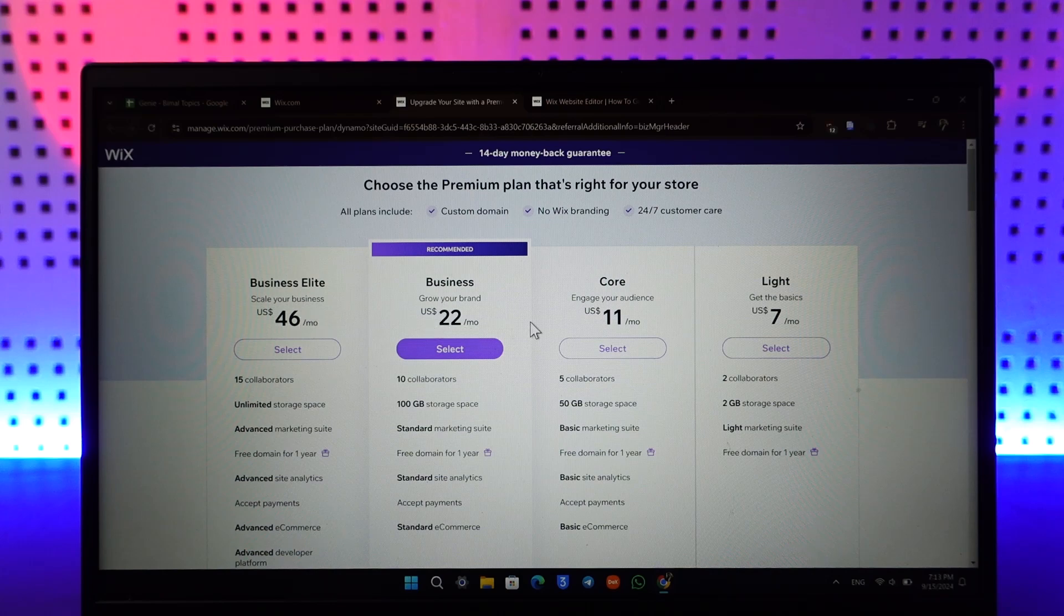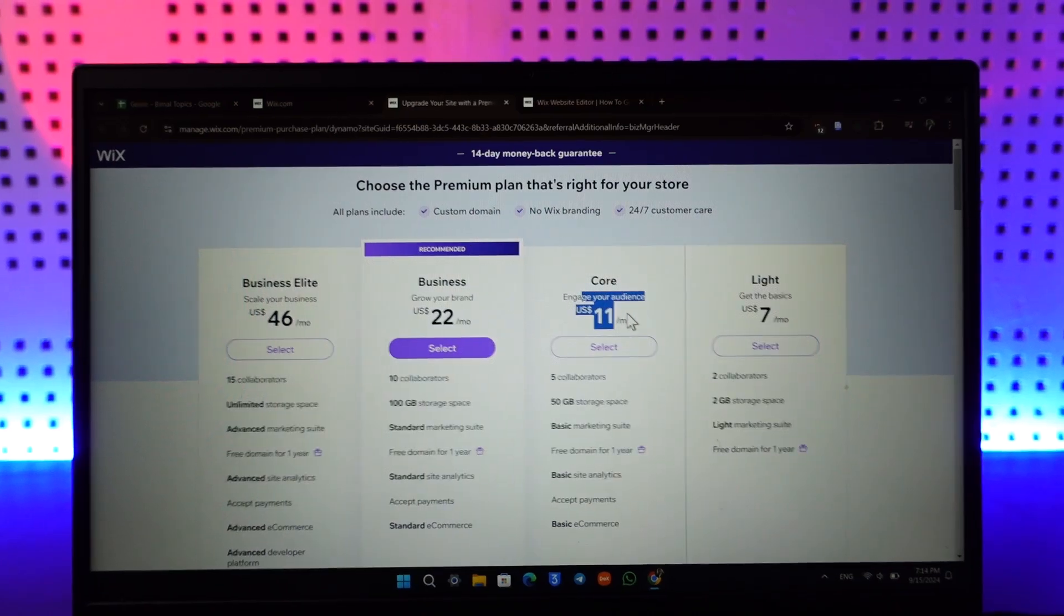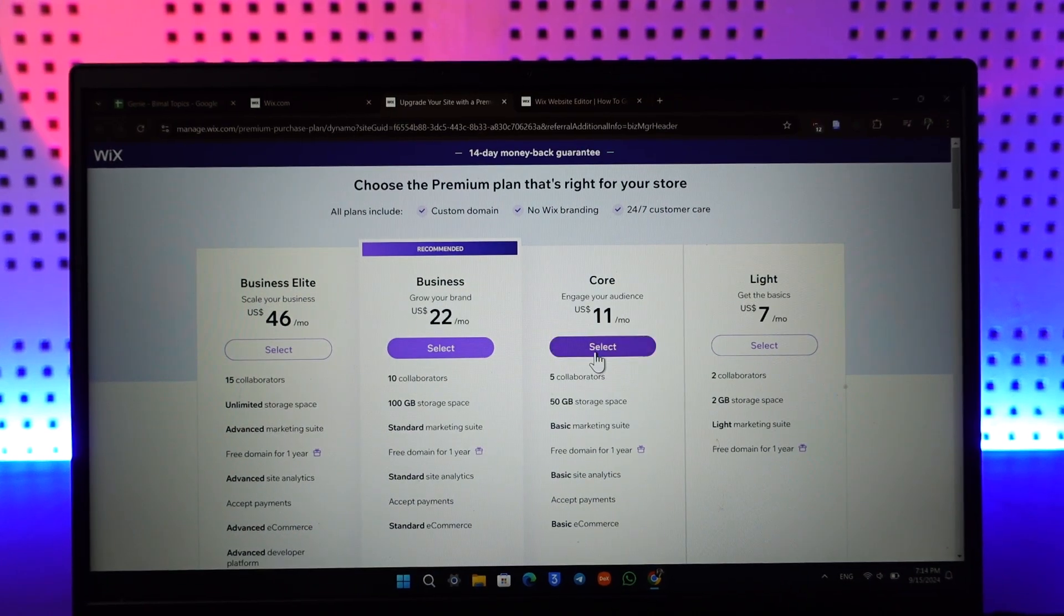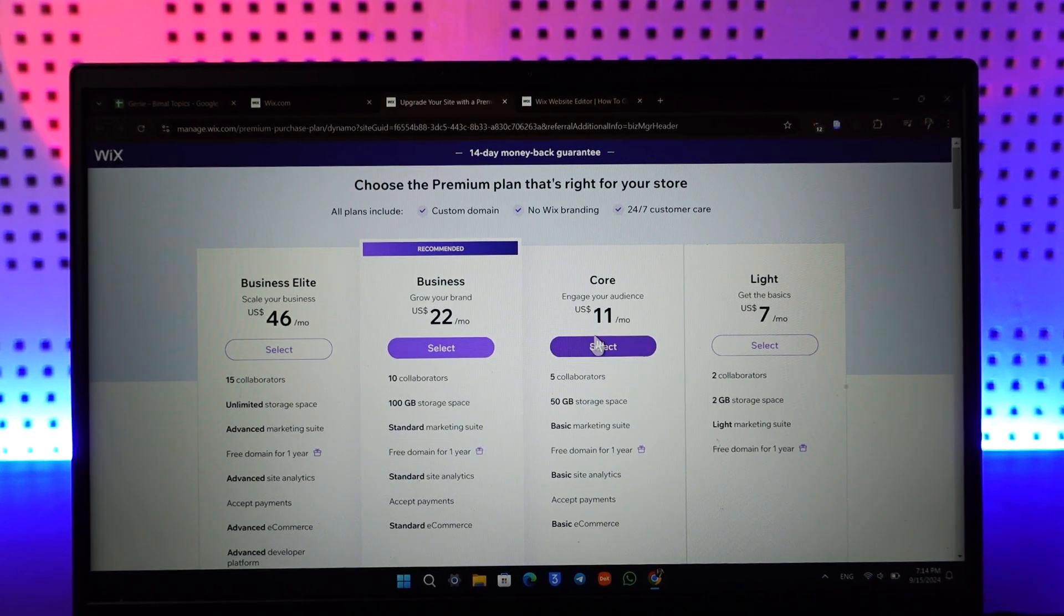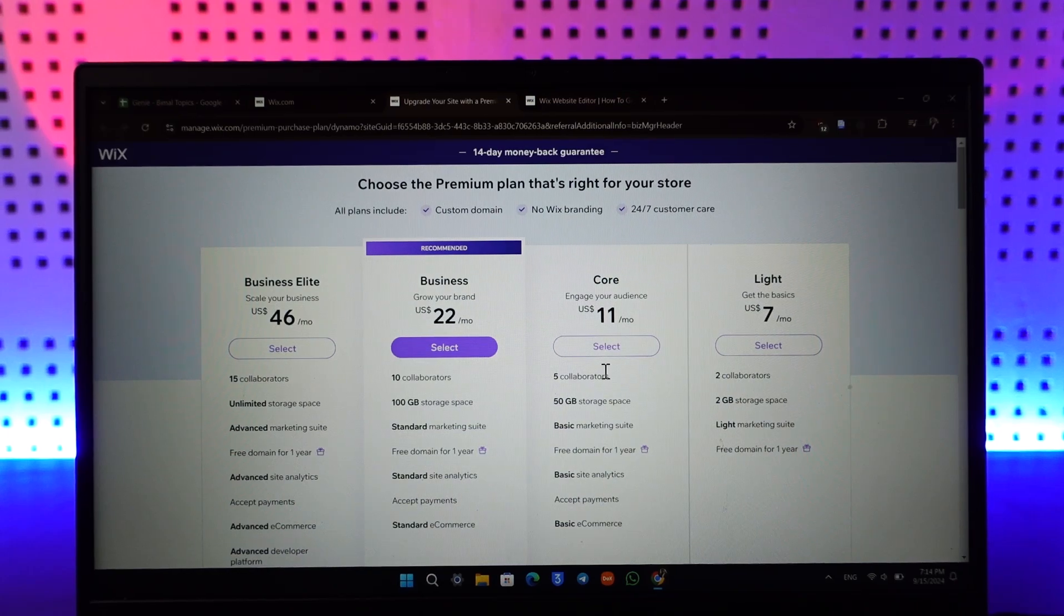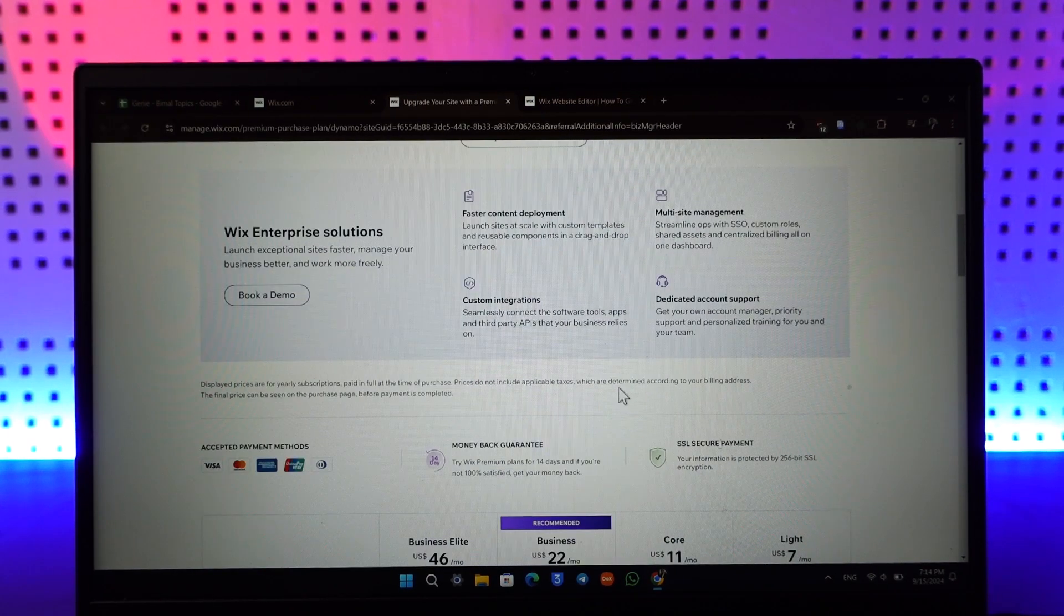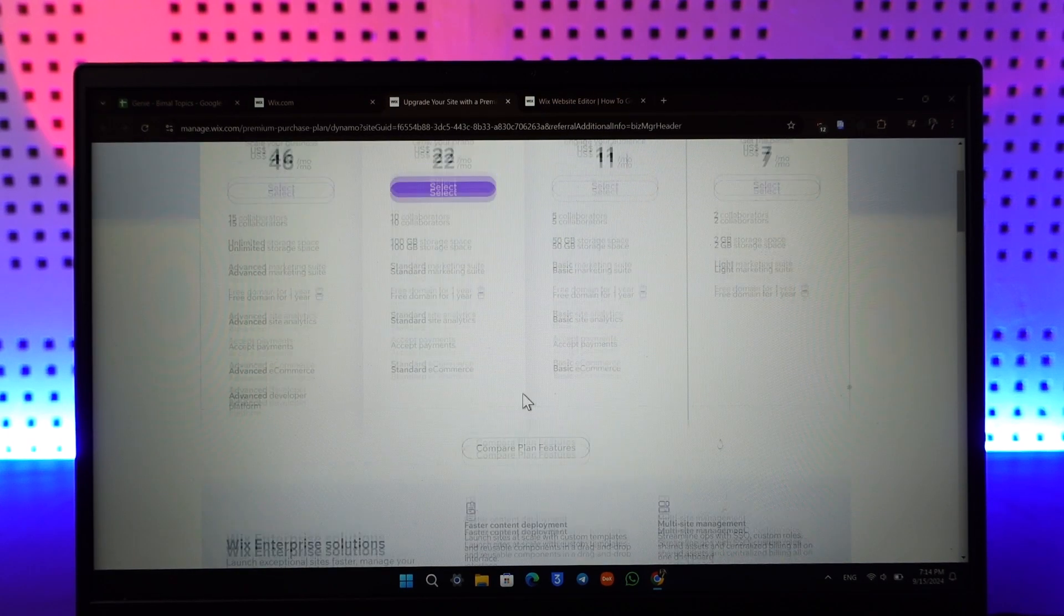You will see all the collaborators, the space, the amount of space that you will get, the amount of domains that you can add, and whatever else is right there.